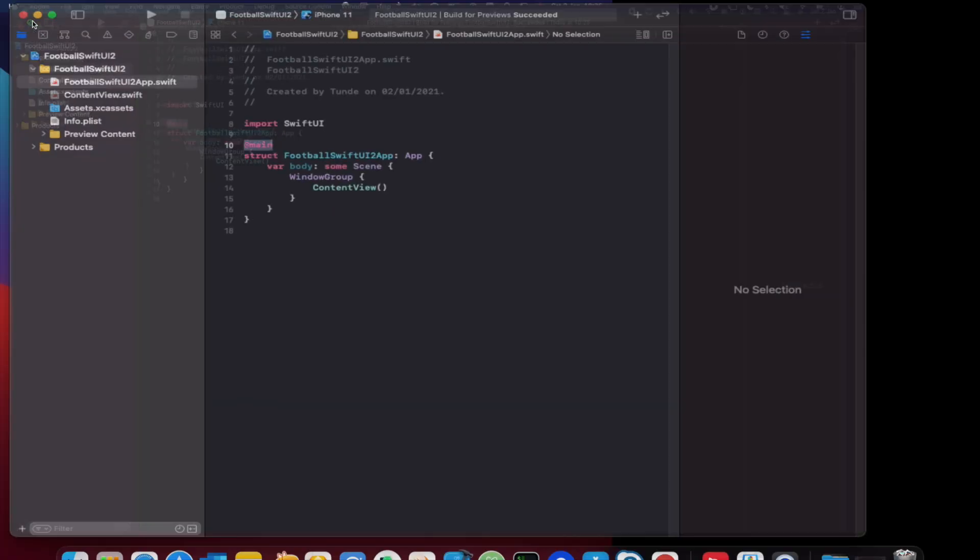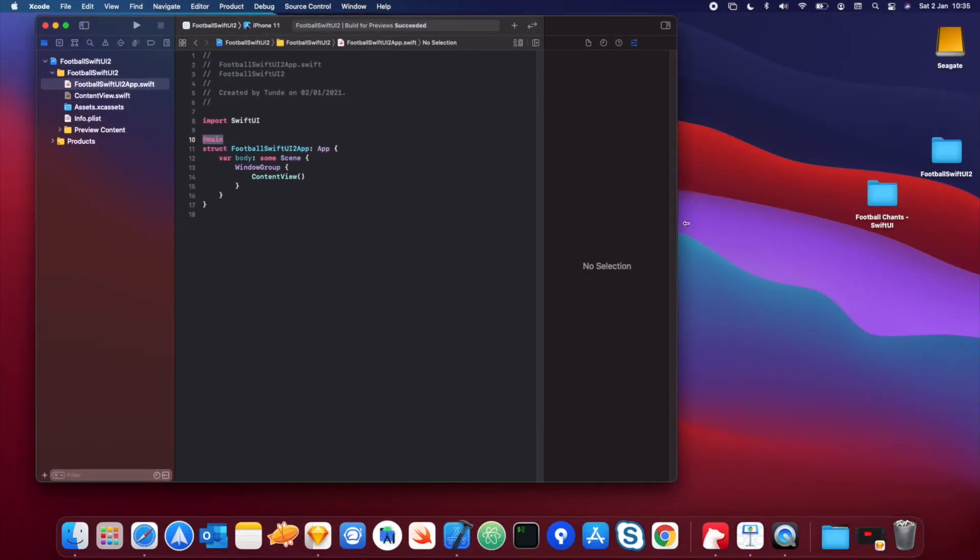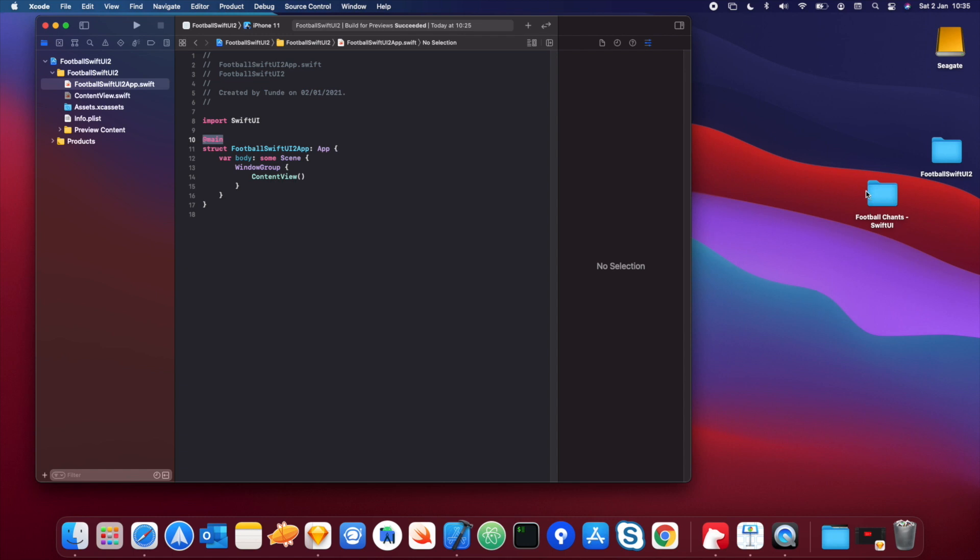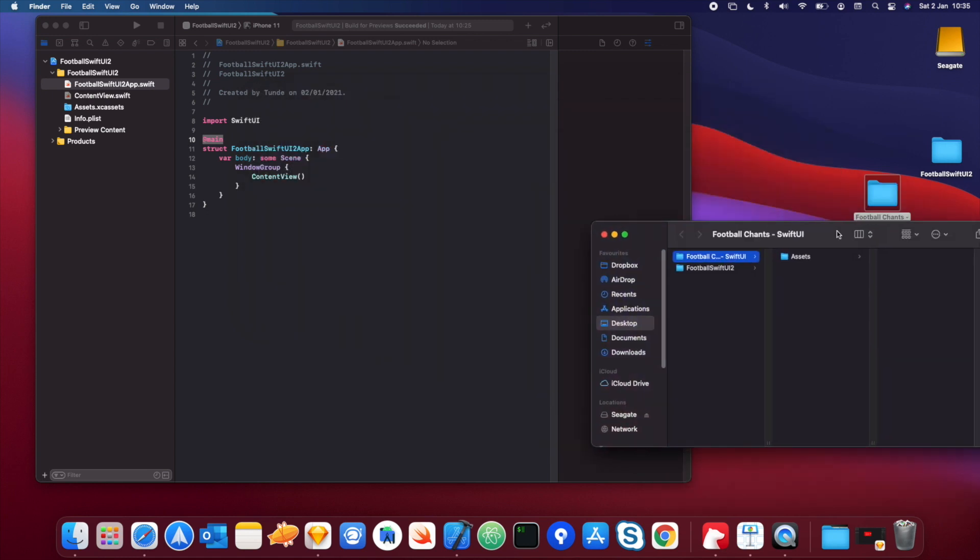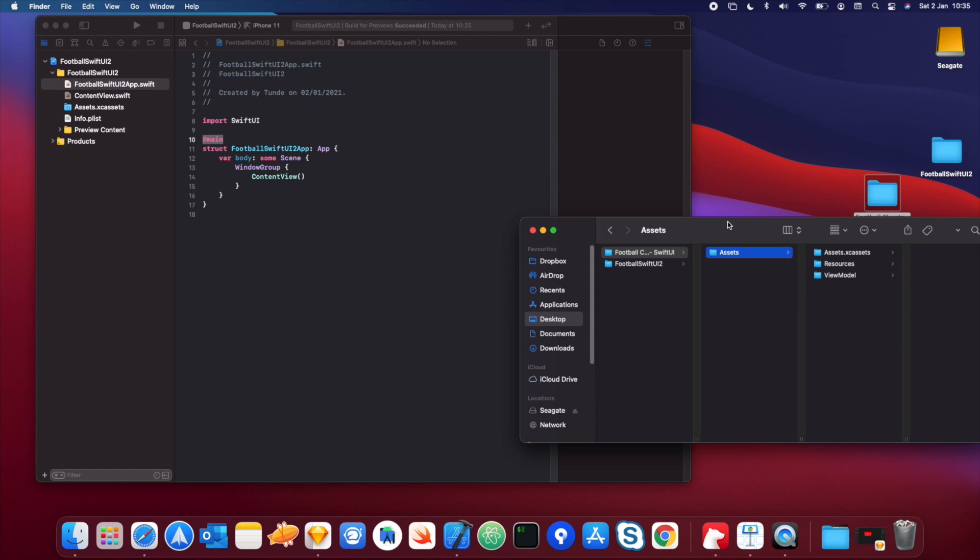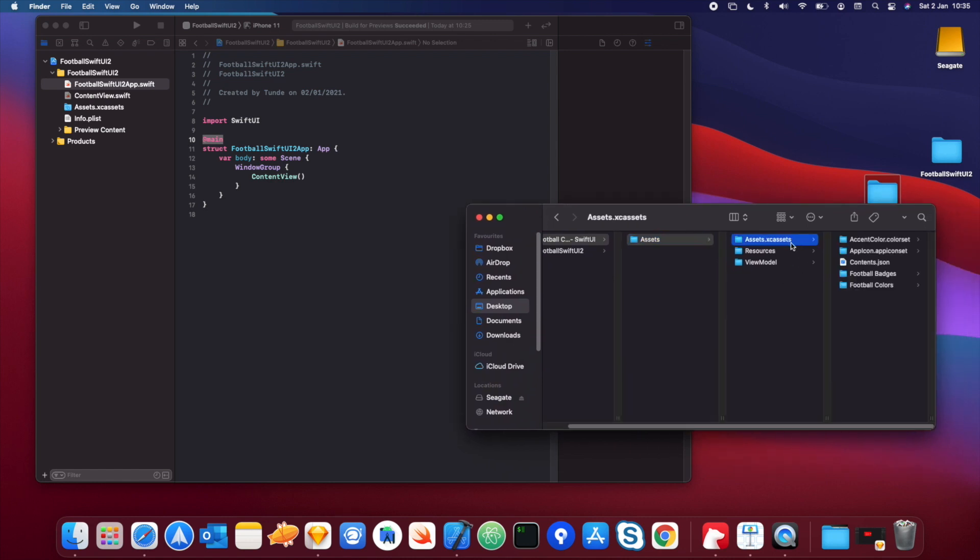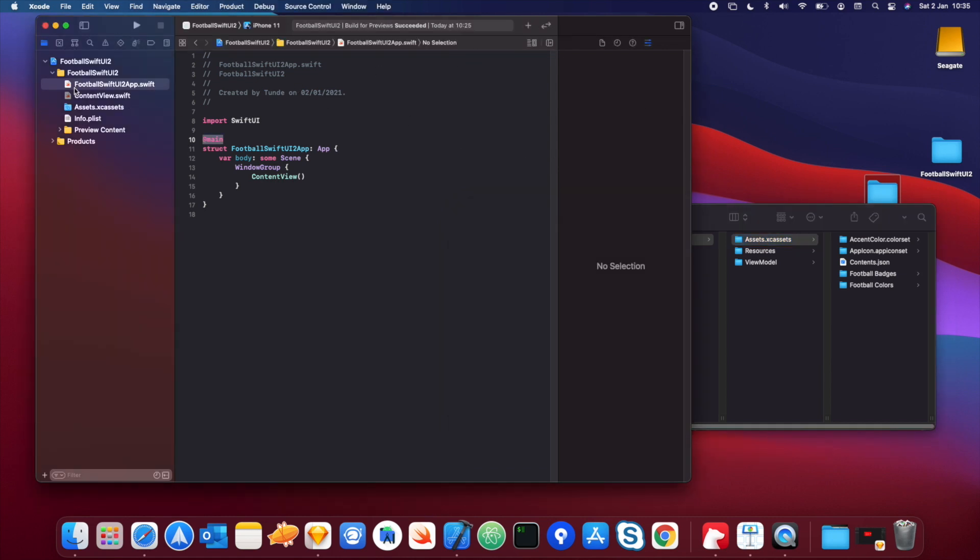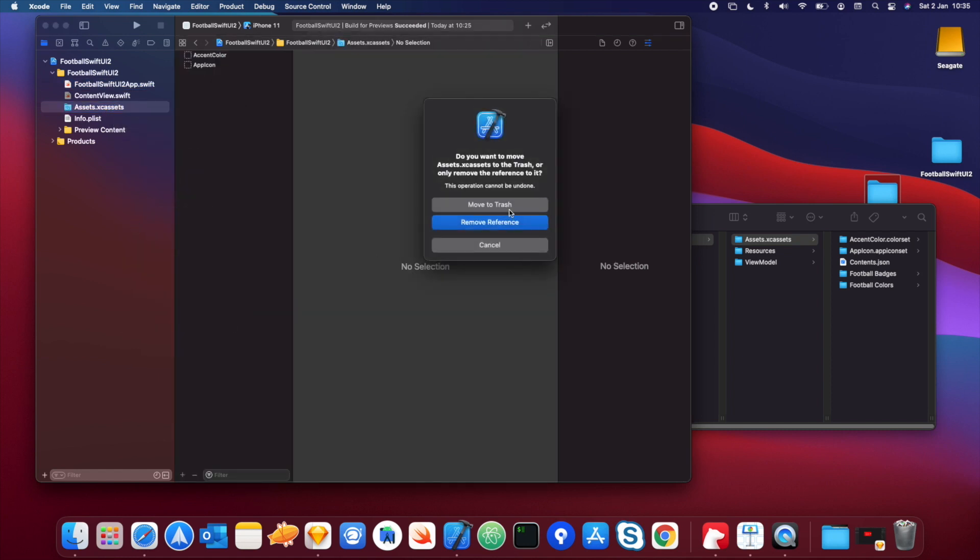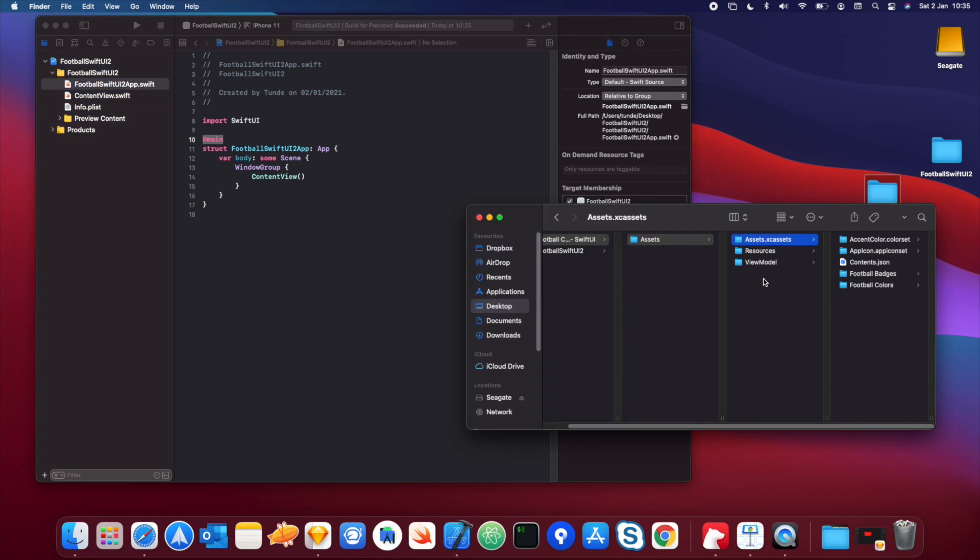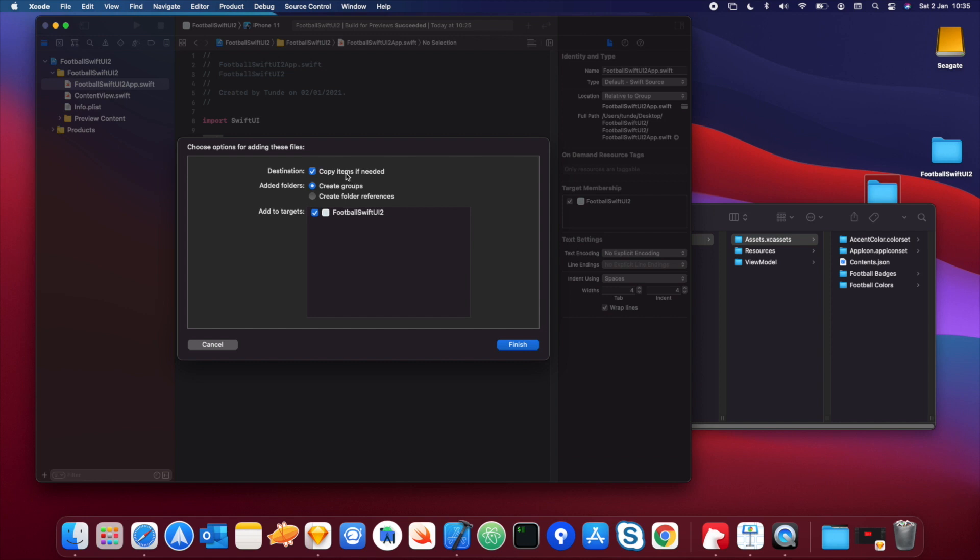We're going to drag some resources from here into the project. Don't just drag everything in, it's one step at a time guys. Let's go into the assets folder and the only thing I want you guys to drag in for now is the assets folder. So before we do that, we're going to delete this. Let's delete this and then drag this here. Make sure that copy items if needed is selected and create groups as well, and the target selected here, and then just hit finish.